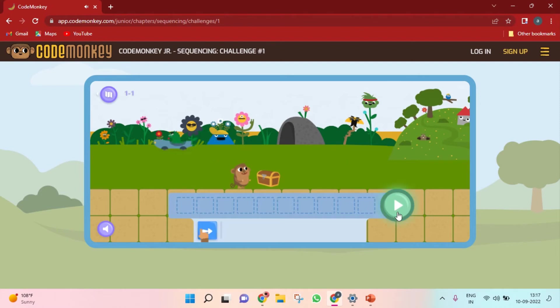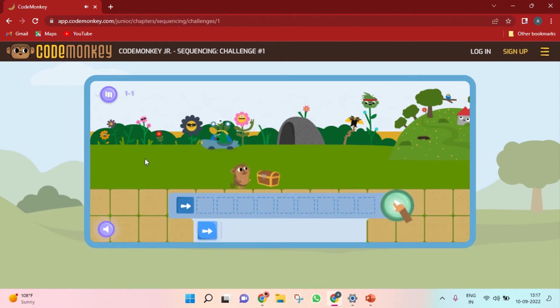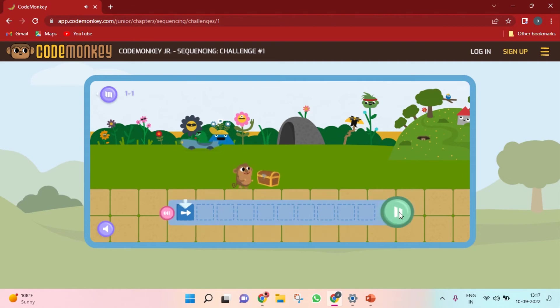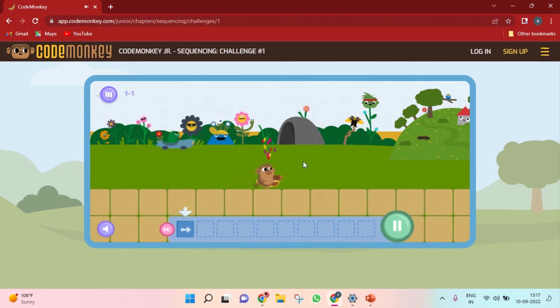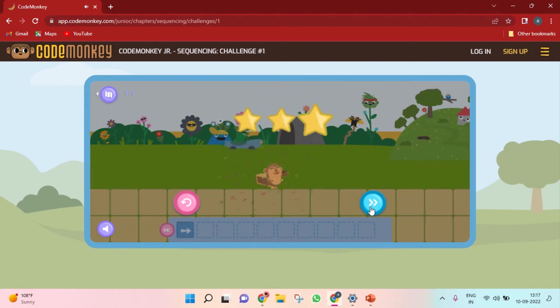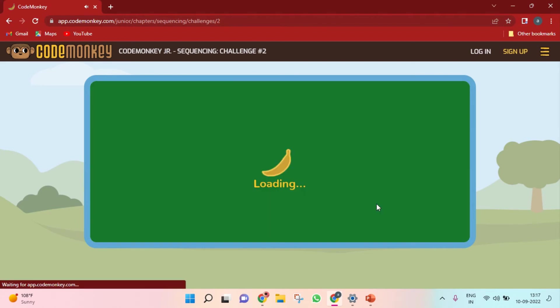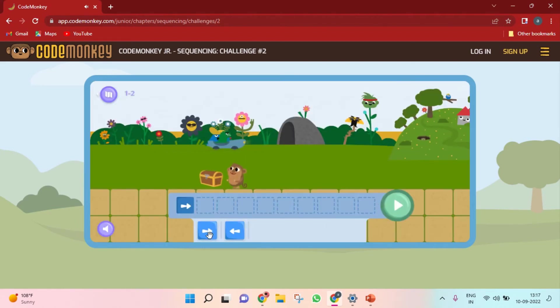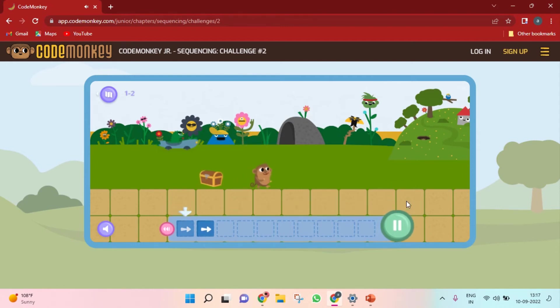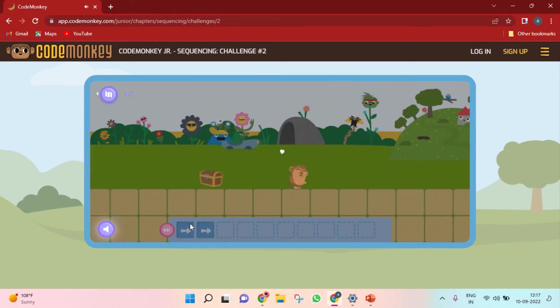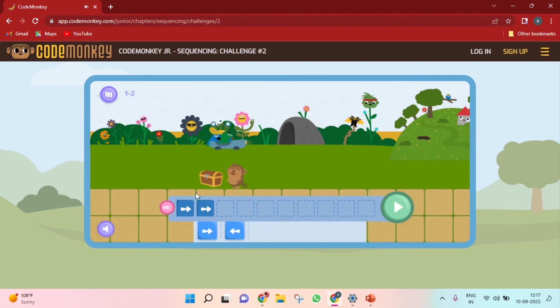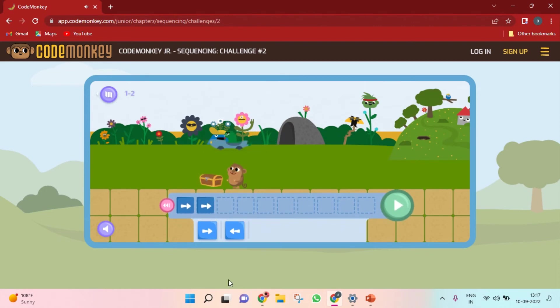Then we need to play. So like this, I will show you guys. We need to play like this. We need to put this one. So like this you can play.